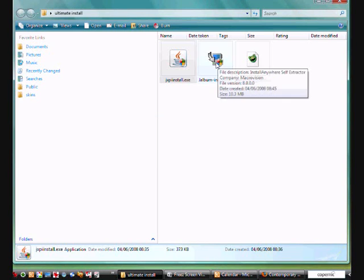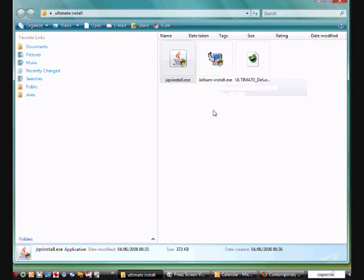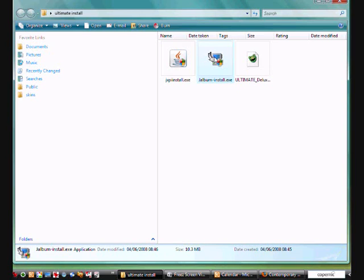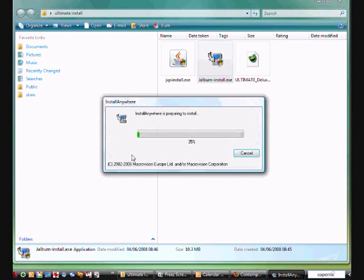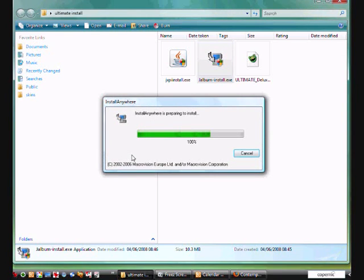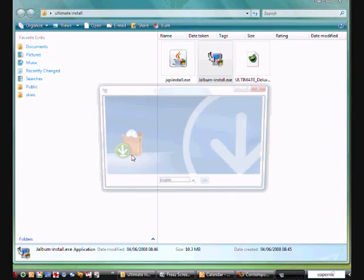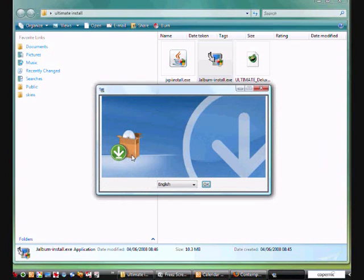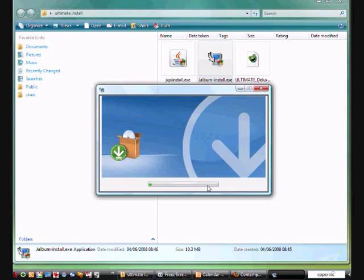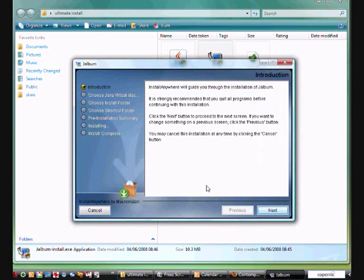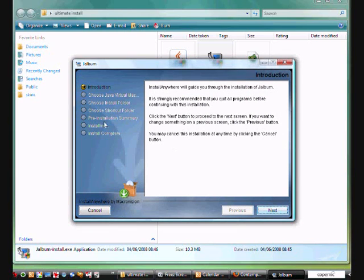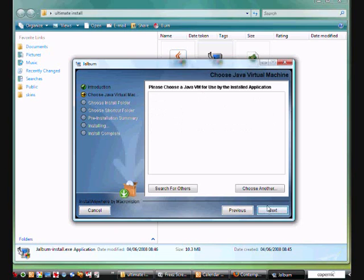So now we go on to the Jalbum install .exe file. So install the latest version of Java, install the latest version of Jalbum. Again, follow the link. You need Windows version. And you won't have any problems. So I'm just going to say OK here. Up comes the install file. Brief introduction. I'm going to go next. And this is where now it is very important to select the correct version of Java.